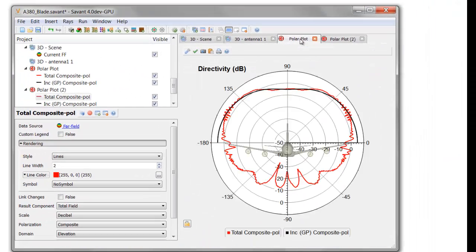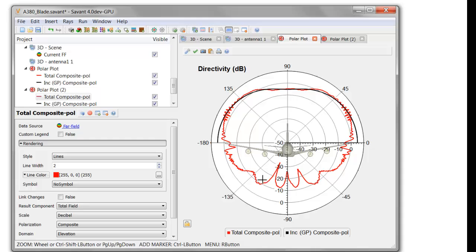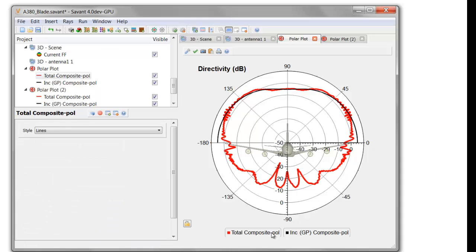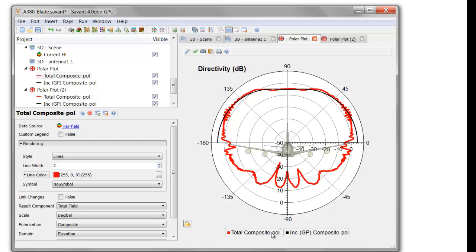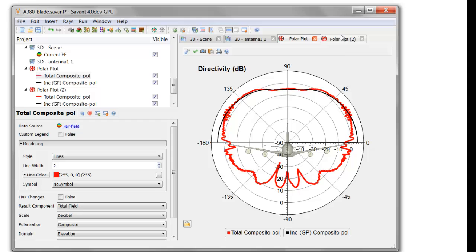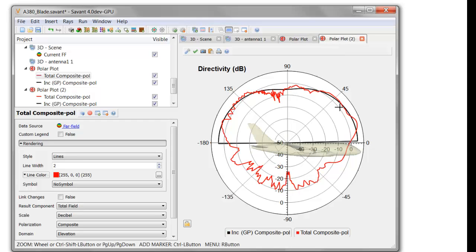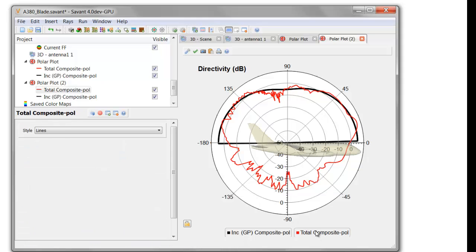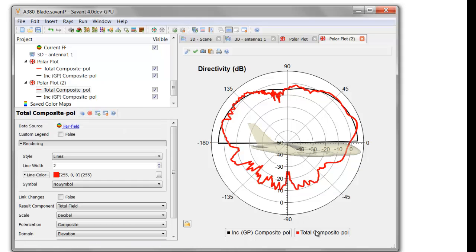Savant also can show you the polar cuts as well. Here's the original pattern for the monopole over an infinite ground plane, but when it's placed on the aircraft, here's the installed pattern in the cross-dimension cut. In a cut that aligns with the fuselage, here again you can see the infinite ground plane pattern for the antenna and the installed pattern.